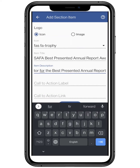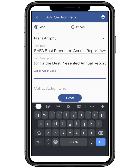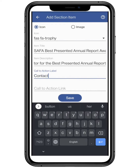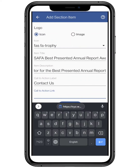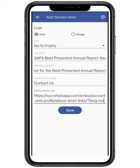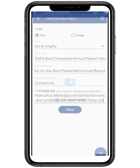If you want, you can add a call-to-action label and its link — it's totally optional. Remember, this will display on the main page of your website, so make it look professional. Click on save.